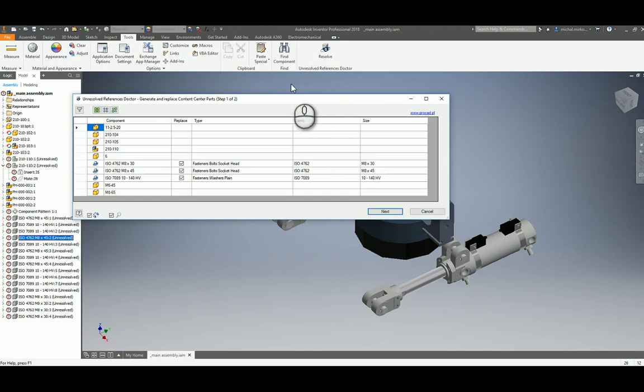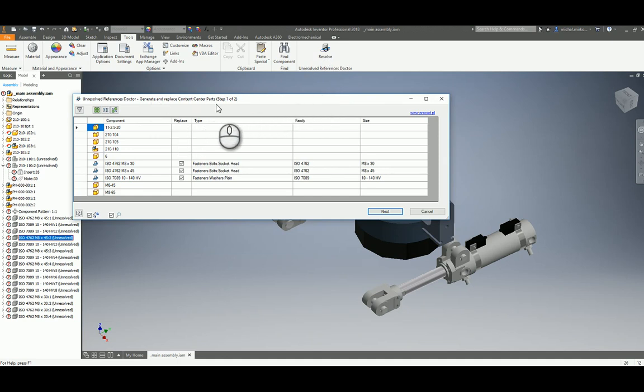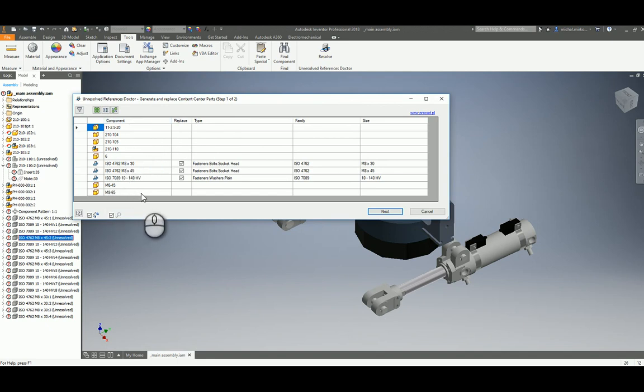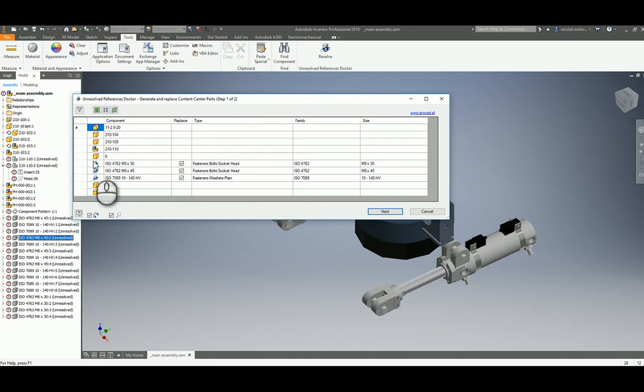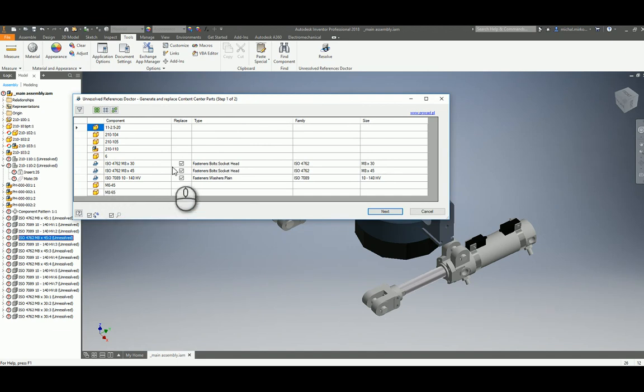The first dialog box is applicable to content center parts only. The data grid presents all the unresolved references. We can see which parts are recognized as content center parts. We can decide if we want to replace each part with identified family and size or not.